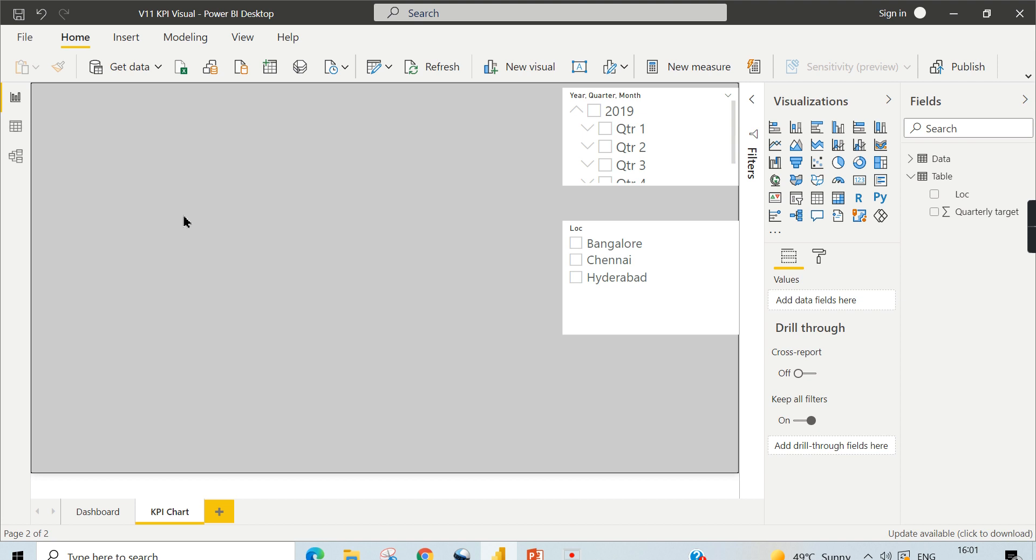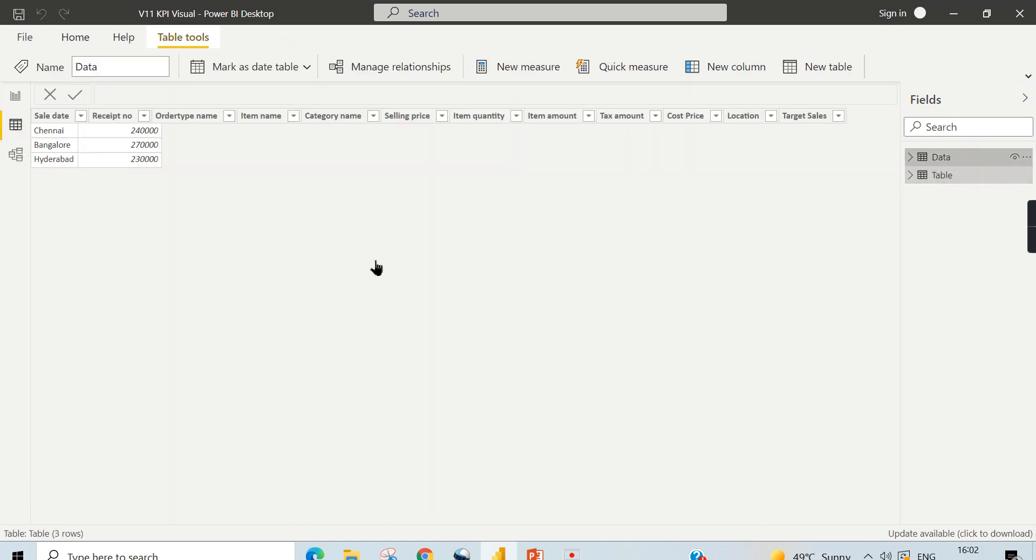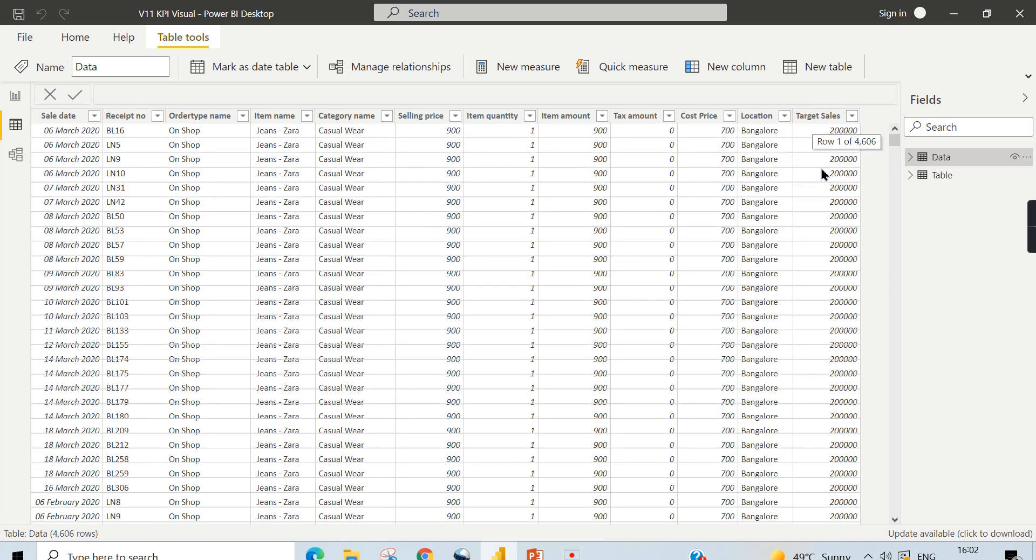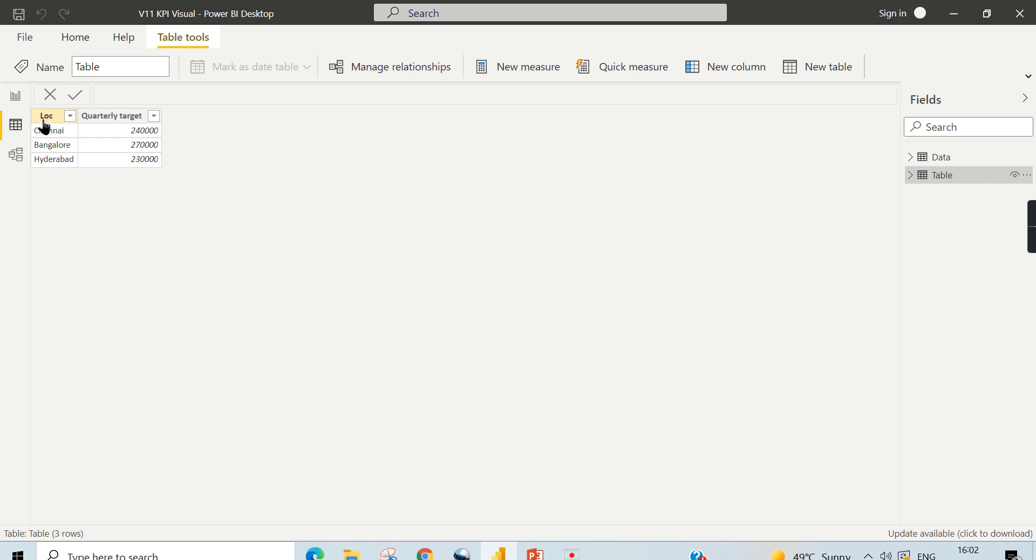If you are new to this channel, hit the subscribe button and press the bell icon for notification, as YouTube stats say 60 percent of this channel's viewers are not yet subscribed. Now for today's topic, let's see the data first. Those who are following my channel are familiar with this dataset, the Naga Comments dataset. I have a column here, and I have another table called location-wise quarterly target.